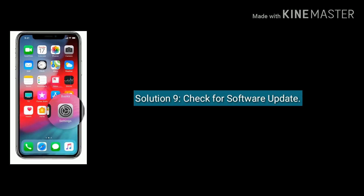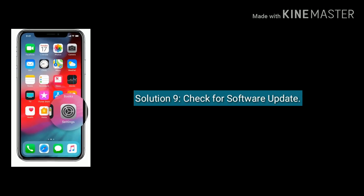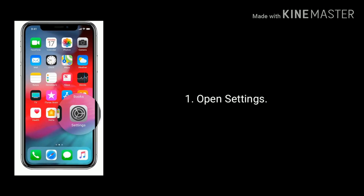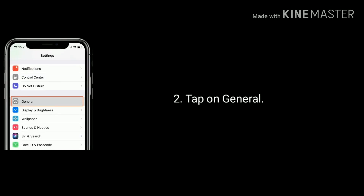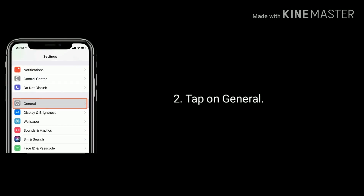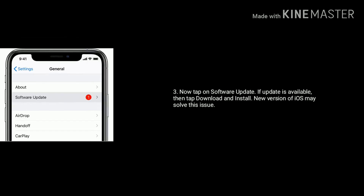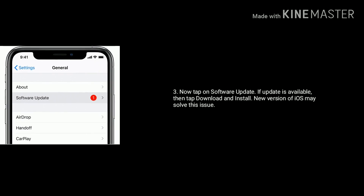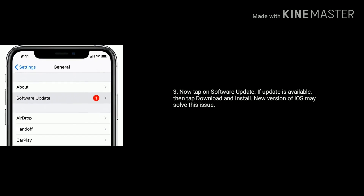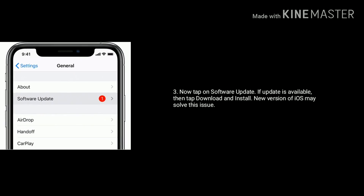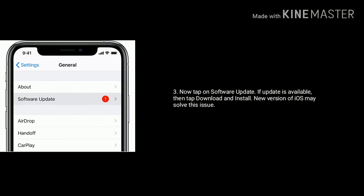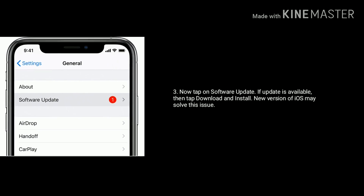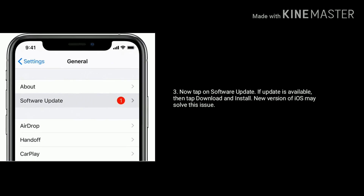Solution 9 is check for software update. Open Settings, tap on General, now tap on Software Update. If an update is available, then tap Download and Install. A new version of iOS may solve this issue. Like, share and subscribe to Apple Tech Page.